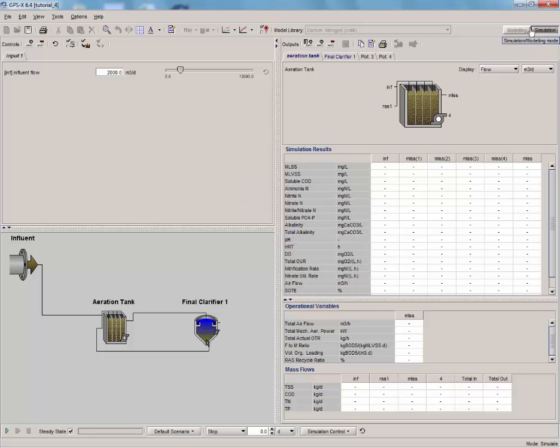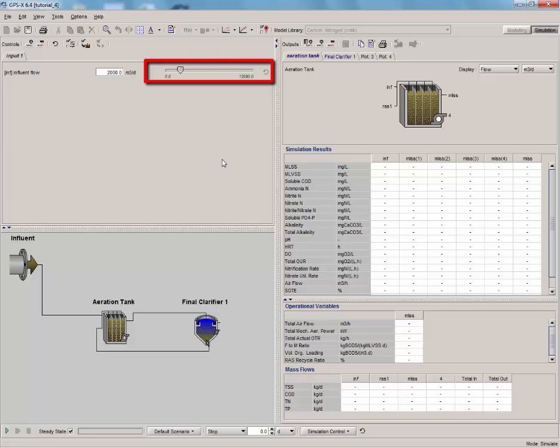If you recall, in tutorial 1, we manually entered values and used the slider to control the influent flow rate.